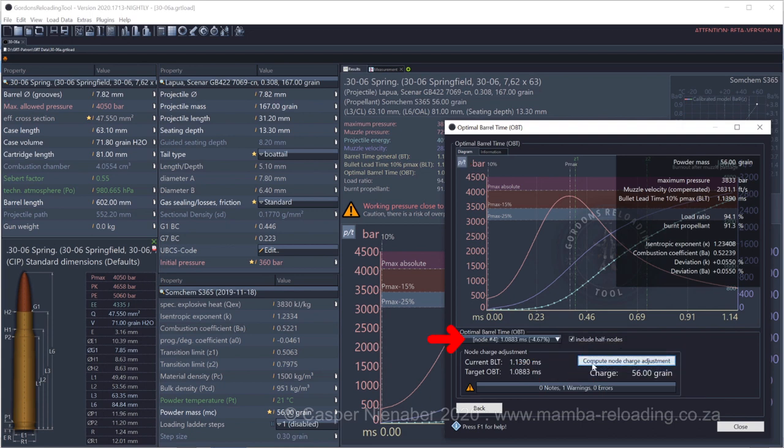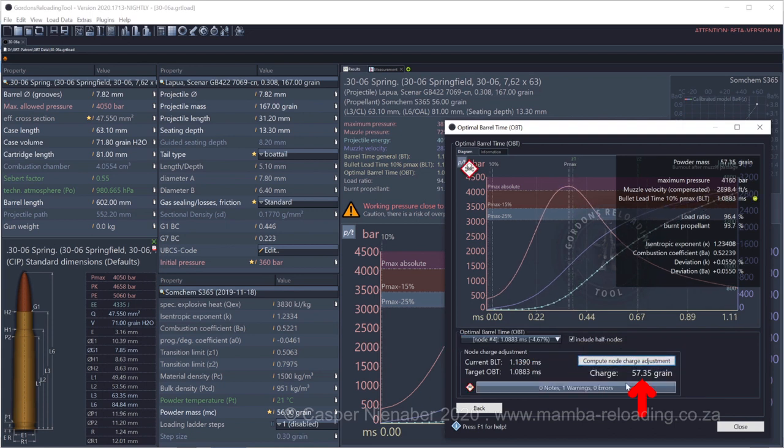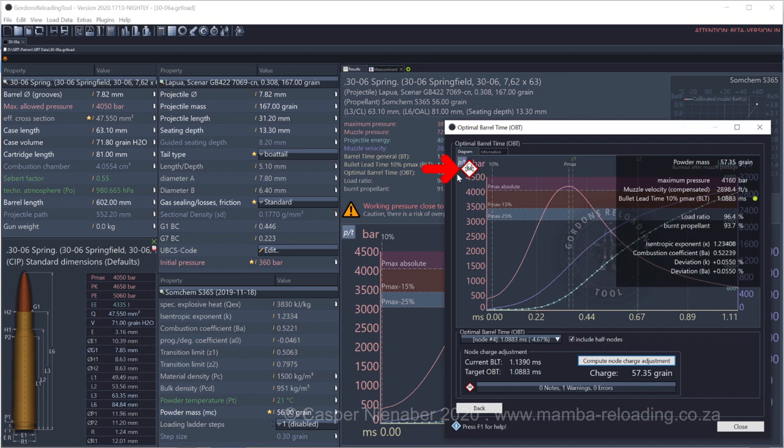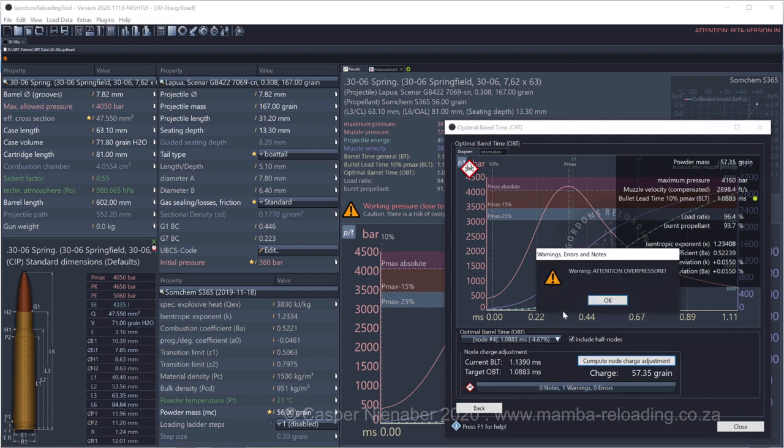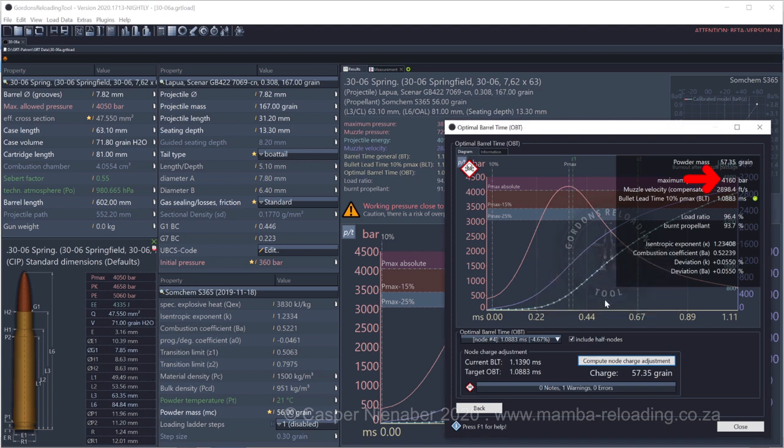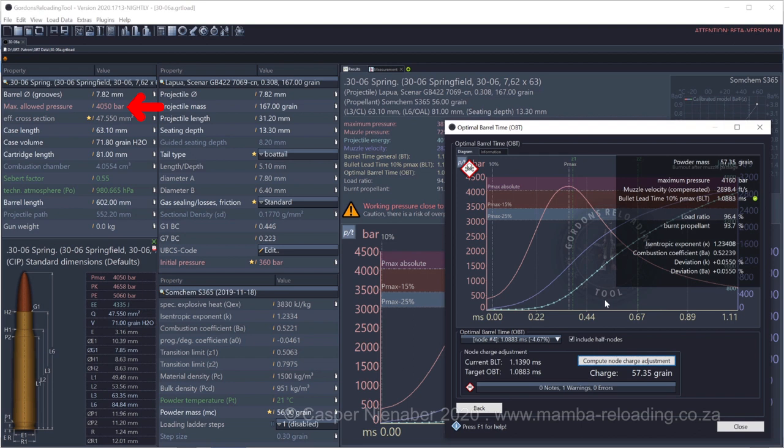The charge weight for Node 4 is calculated at 57.35 grain. Pay attention to warnings. Overpressure. 4160 bar exceeds the CIP maximum permissible gas pressure of 4050 bar. I won't use this load. It is highly likely unsafe.